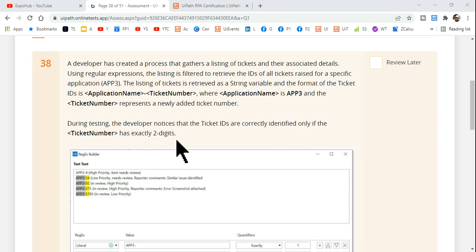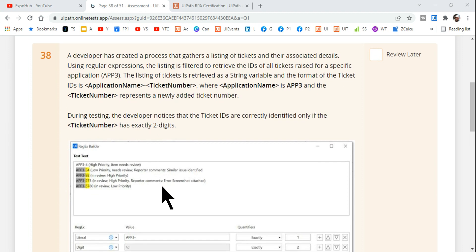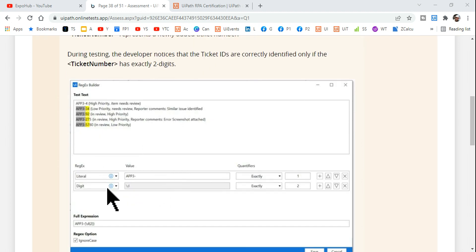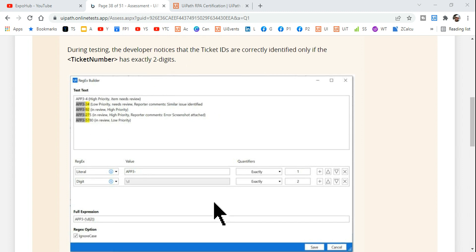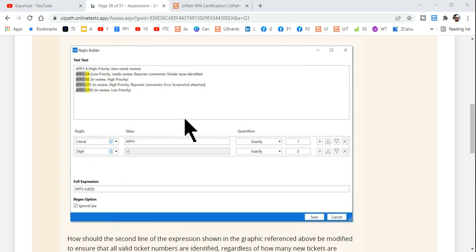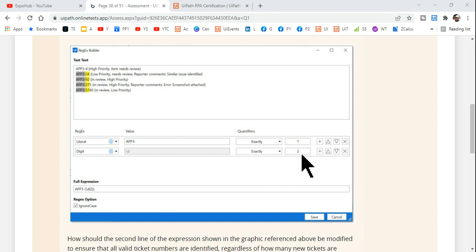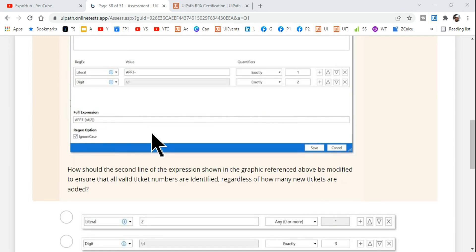Here in the regular expression he finds it is only picking two digits. It correctly identifies if it has only two digits. So what is wrong? Looking at this screen you should understand here he has said exactly two, because it says exactly two that's why it's picking up.